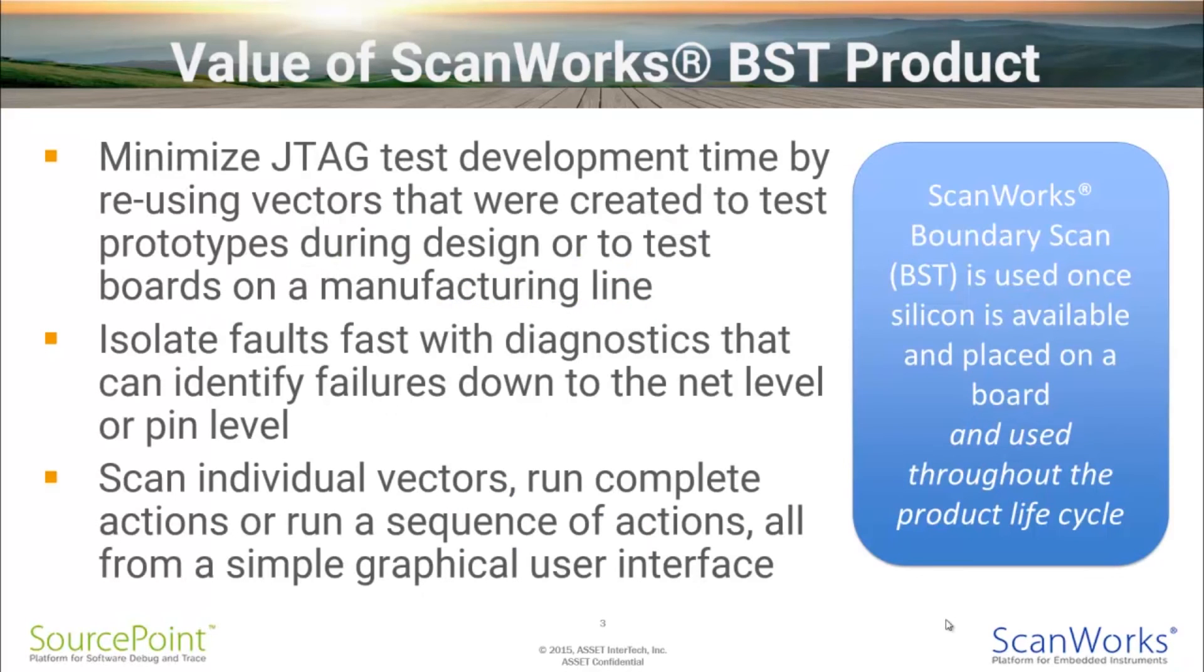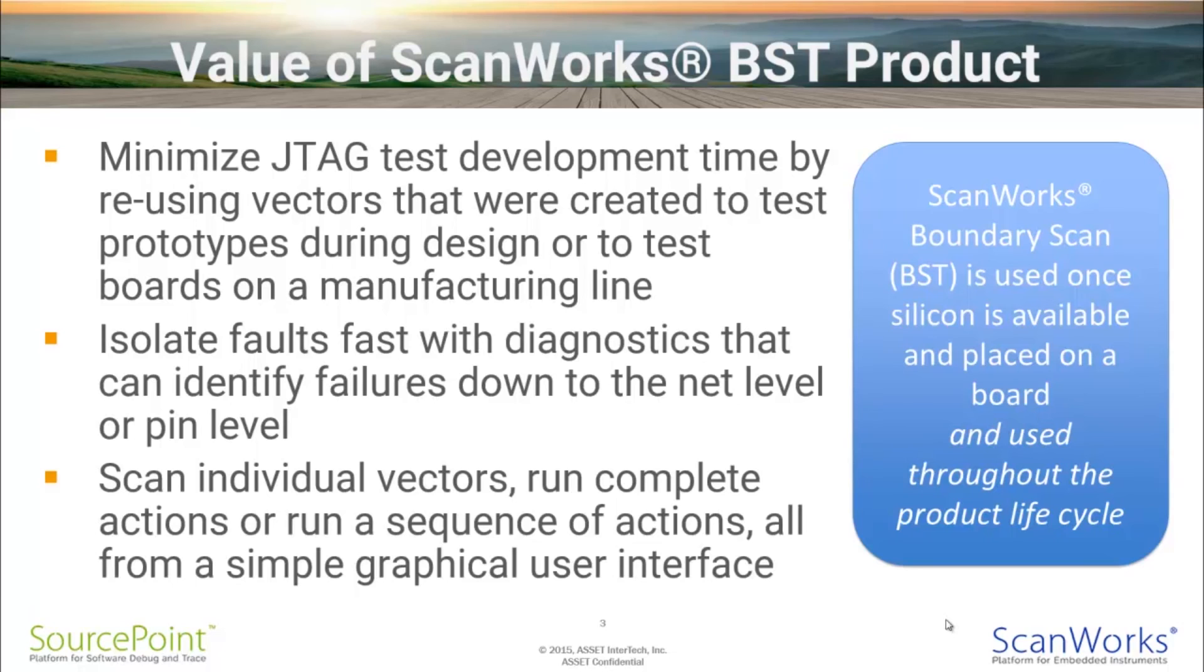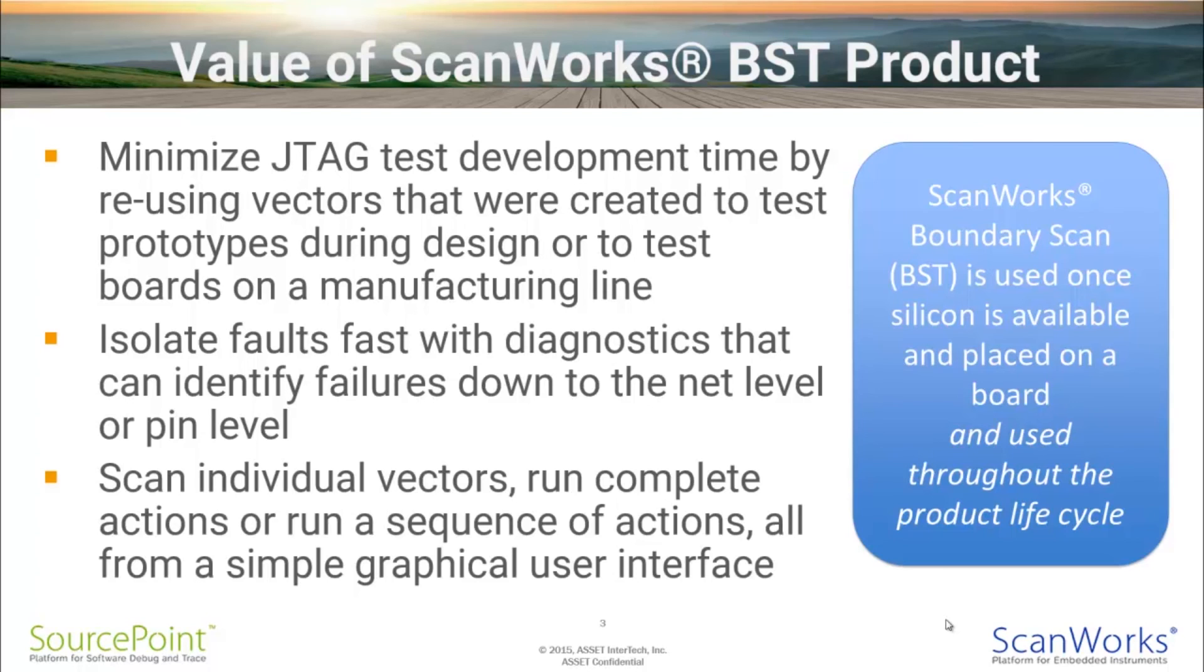In summary, the value of ScanWorks BST is it minimizes JTAG test development time by reusing vectors that were created to test prototypes during design or to test boards on the manufacturing line. You can isolate faults fast with diagnostics that can identify failures down to the net level or the pin level. And you can scan individual vectors, run complete test actions, or run a sequence of actions, all from a simple graphical user interface.